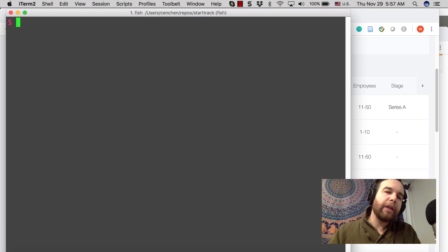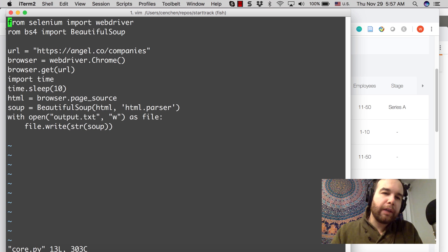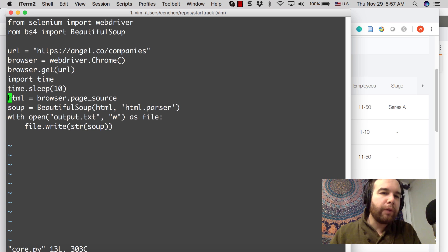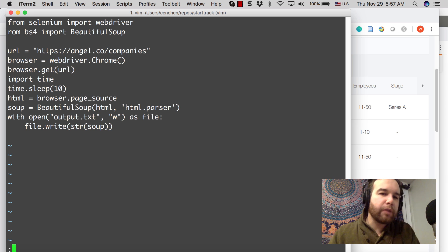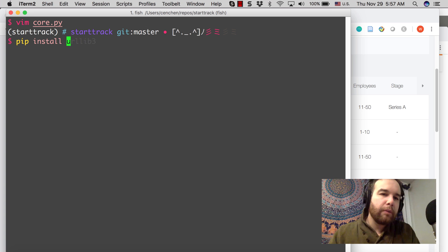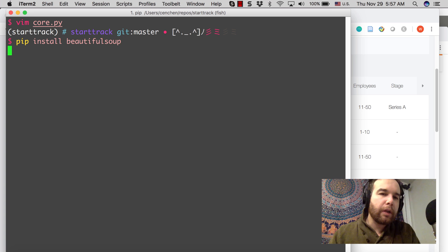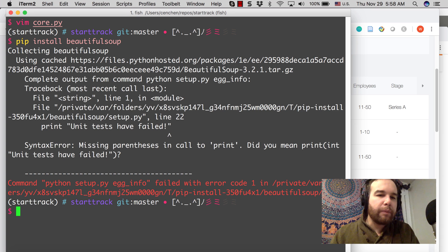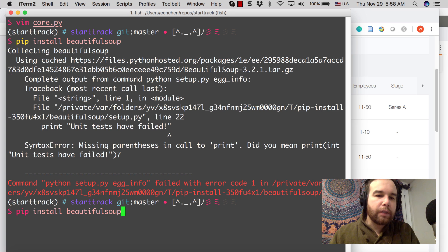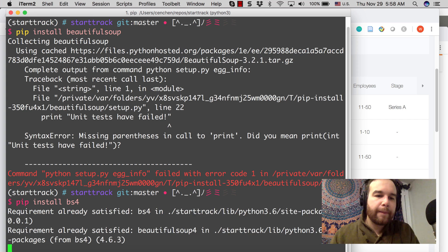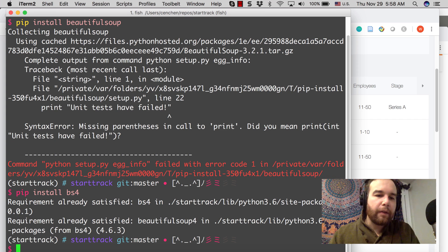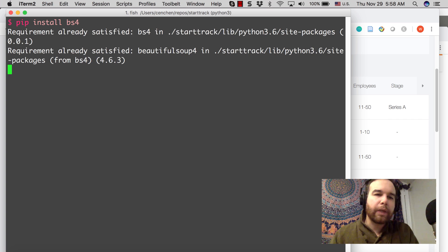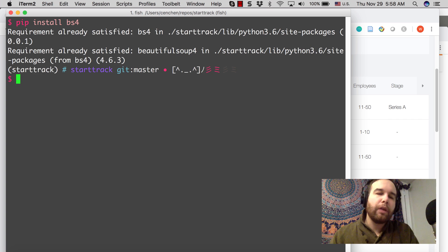After playing around a bit, I was able to come up with a small script that does this, and I'll step through it. All we really need is Selenium and Beautiful Soup. You can pip install Beautiful Soup. I believe it might be BS4. pip install BS4. Right, and I already have it satisfied.